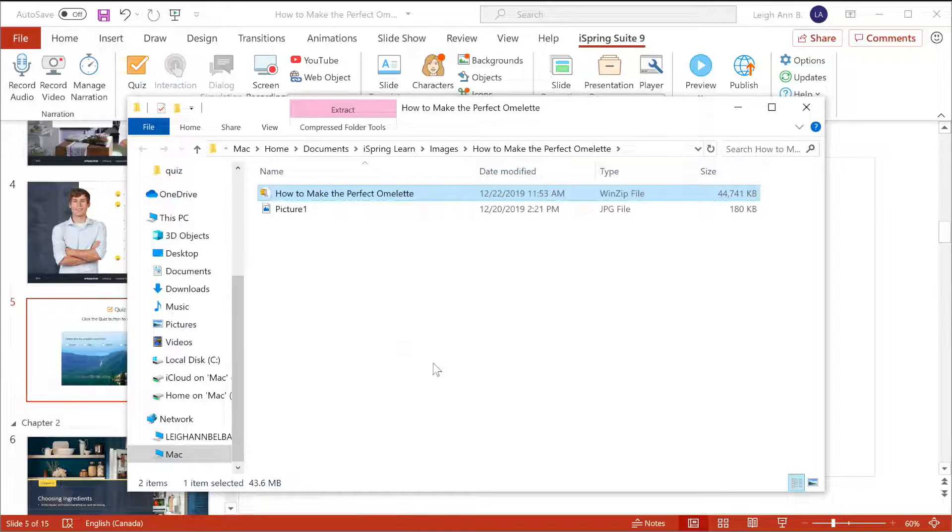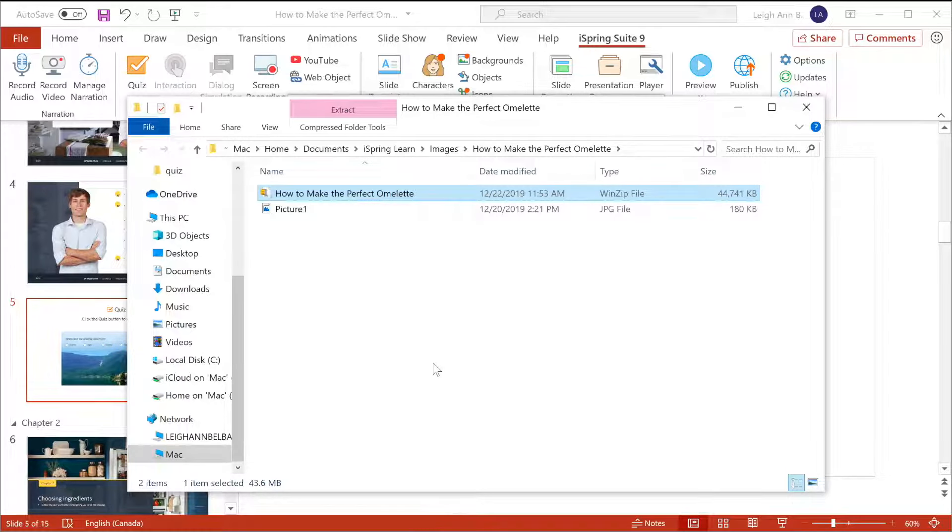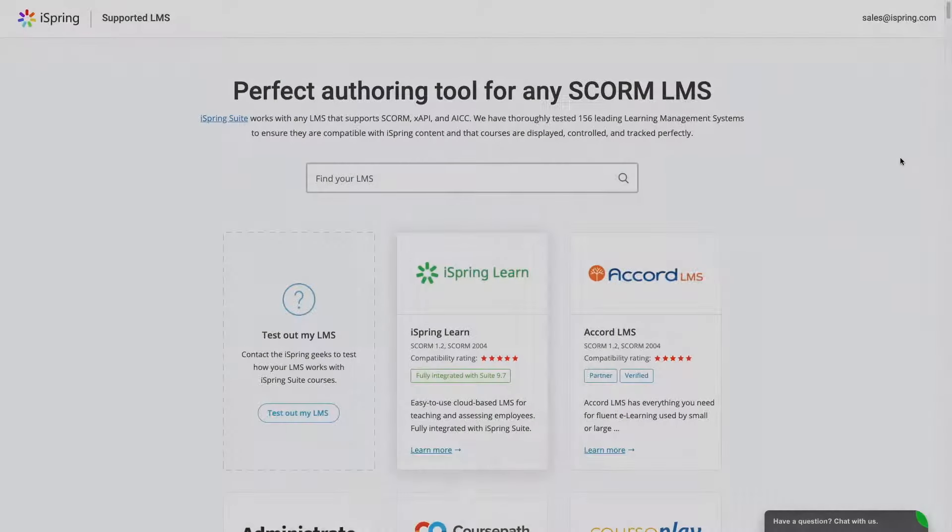Then, when I go to upload to an LMS, I can just paste the path directly to the file. Finally, you're ready to upload to an LMS of your choice.